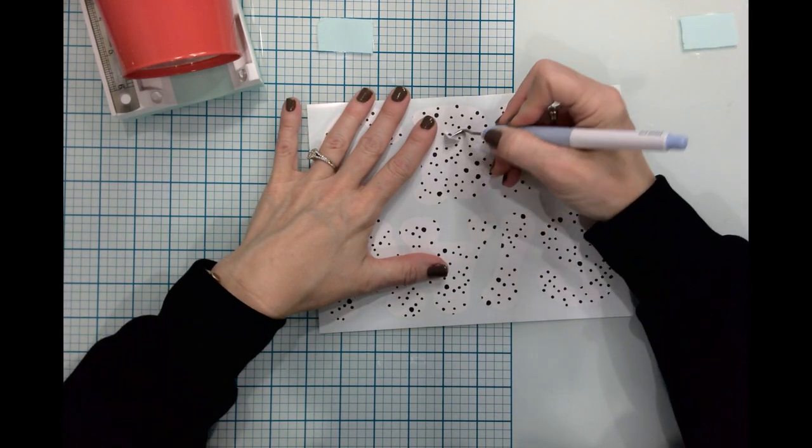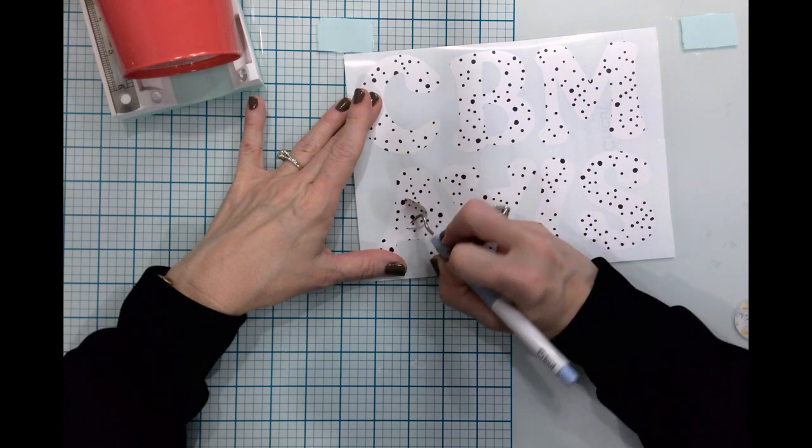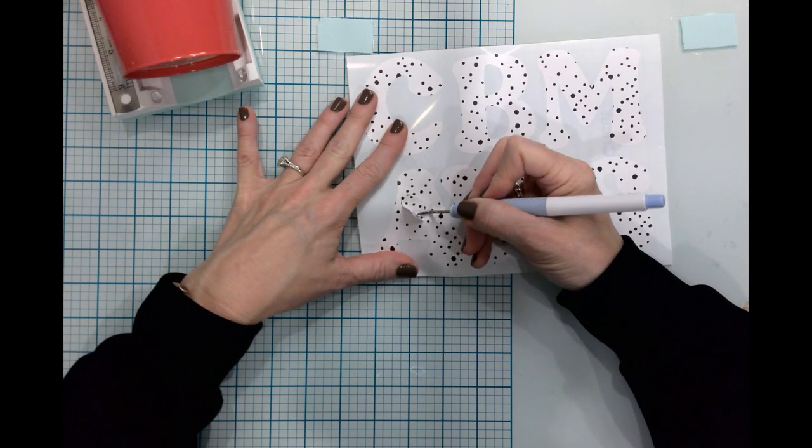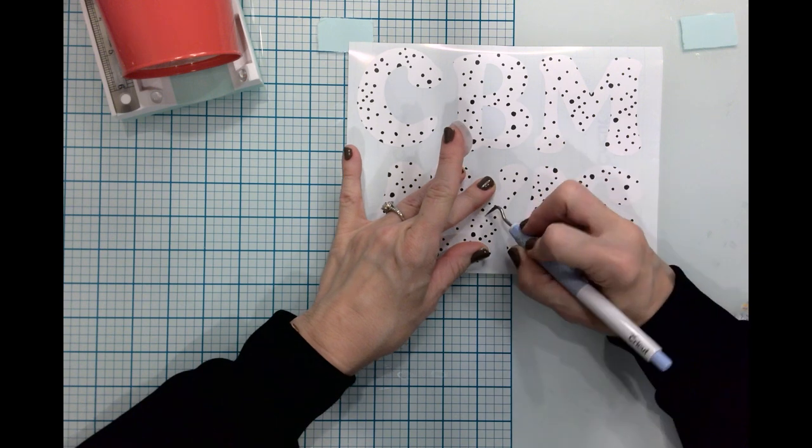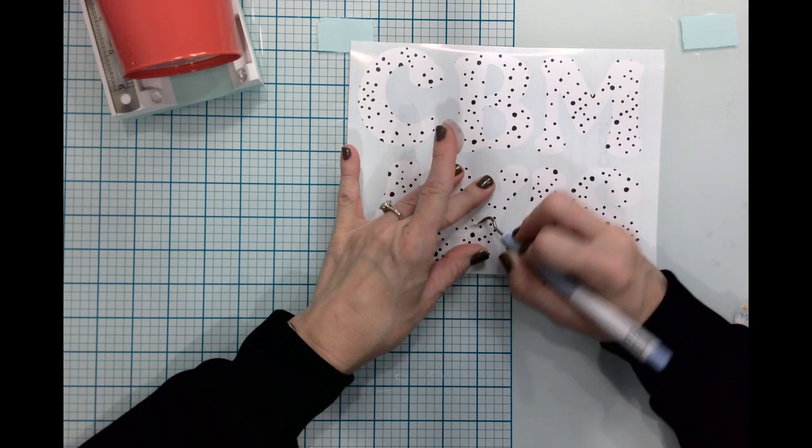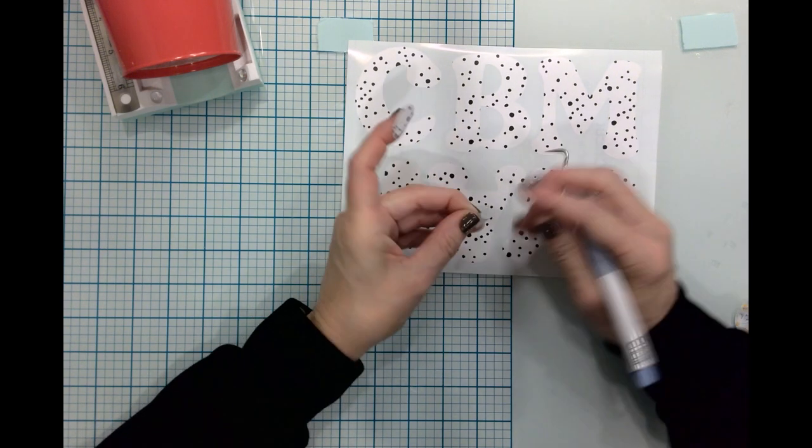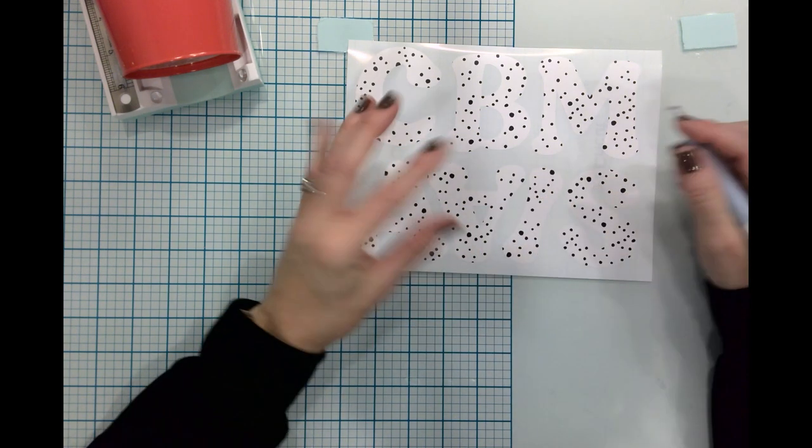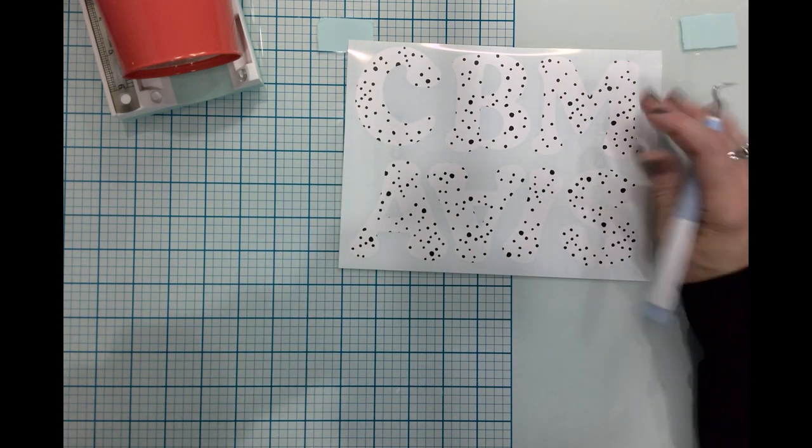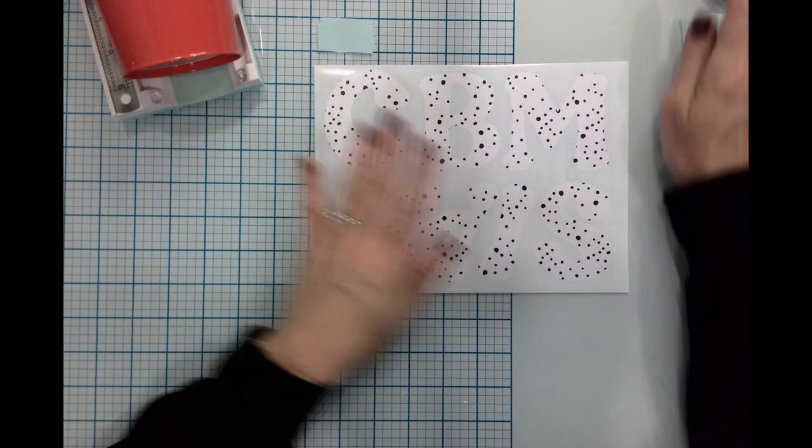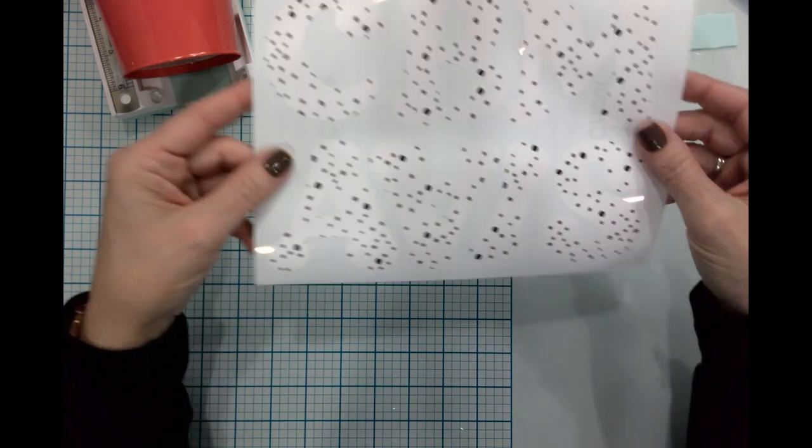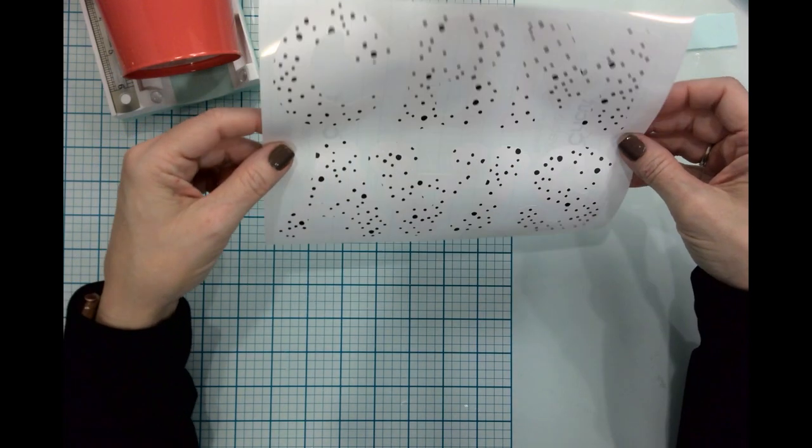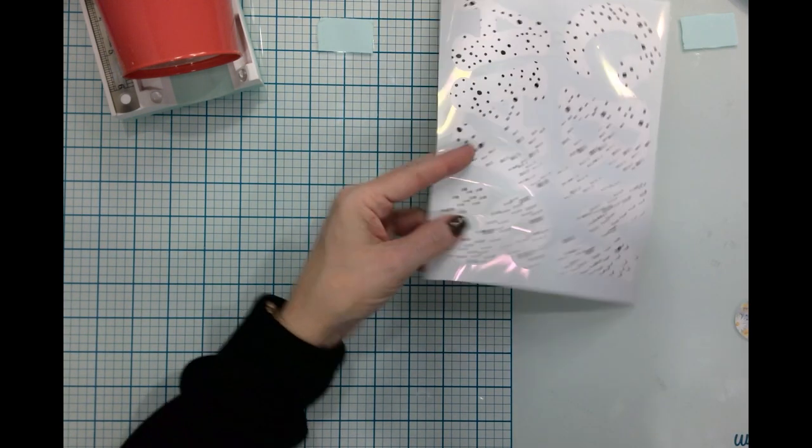What I did is I took the first initial of each of the girls that will be at the party today and just typed them into Design Space and found a font that I liked. This one kind of looks a little retro. I know that that's really in style right now, like it's super on trend, all the retro groovy prints. Now that I have these weeded out, it was super easy.